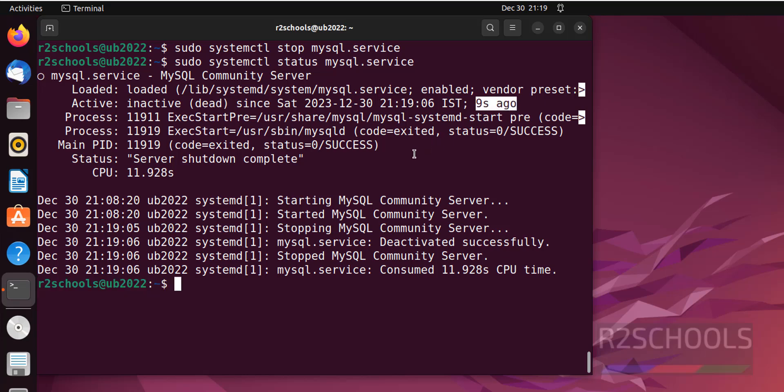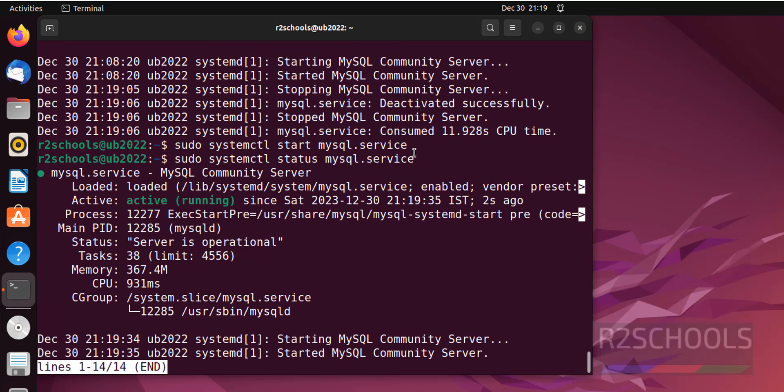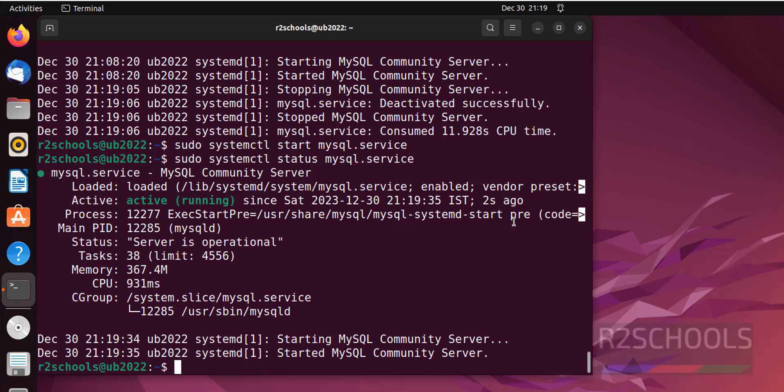Start it again. Sudo systemctl start mysql.service. Verify again. See, MySQL service is started just 2 seconds ago. Press Q to quit.